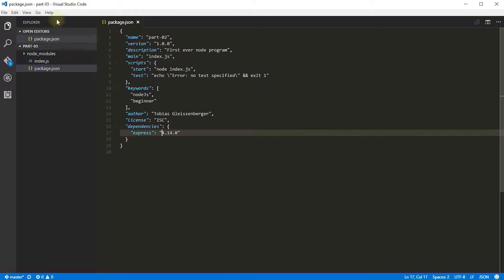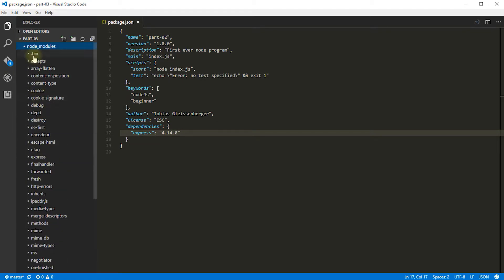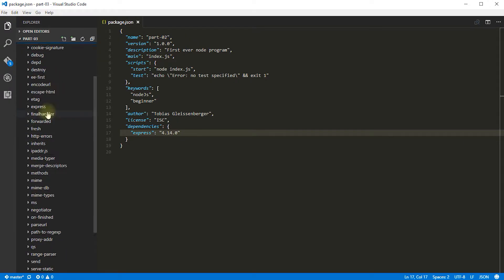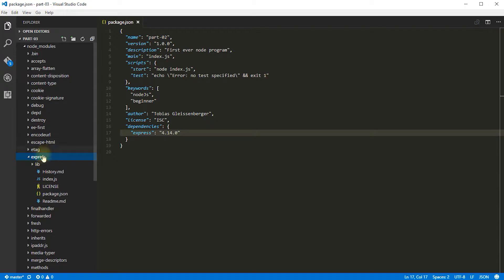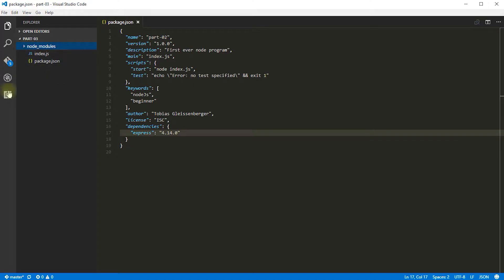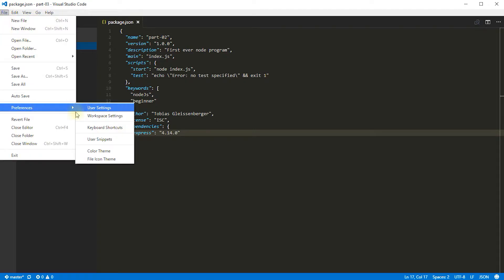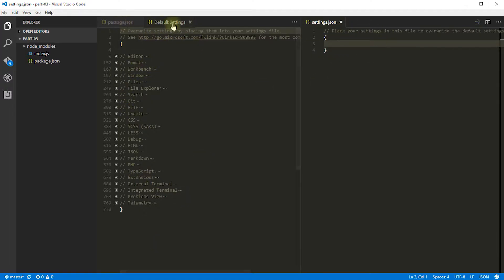Let's save our package.json file. On the left hand side I'm going to collapse these open editors. In our project folder we now have a node_modules folder, and if you expand this there's a whole bunch of stuff installed in here — these are all the packages for Express itself and all of the other modules that Express depends on. This can get in the way, especially when you're doing a search, because search will search through everything in here. You can highly customize Visual Studio Code — let's go into File > Preferences and open the User Settings.